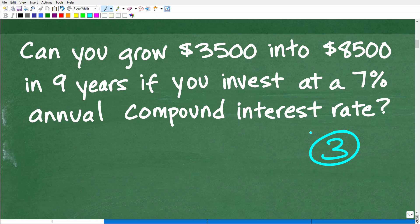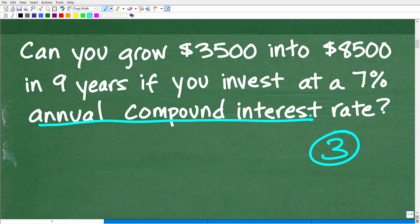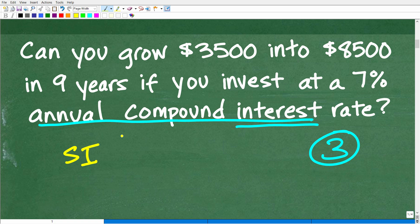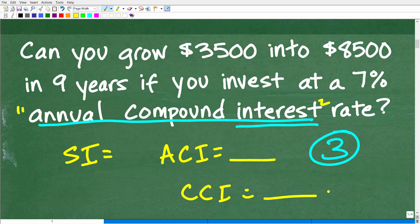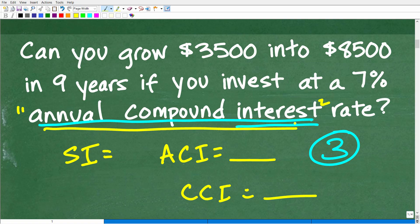If we don't understand annual compound interest, we won't even understand the problem. When it comes to compound interest and interest problems in general, there are all different sorts of interest models. You can have simple interest, which has a particular formula. You can have annual compound interest, which has a particular formula. Then you can have continuous compound interest, which uses another formula. You've got to be able to identify what formula you're going to use.